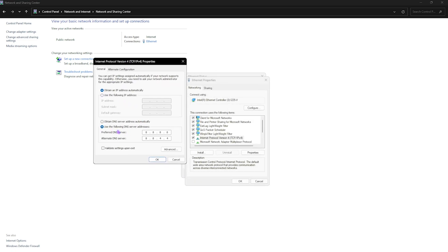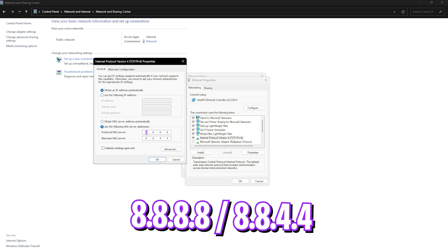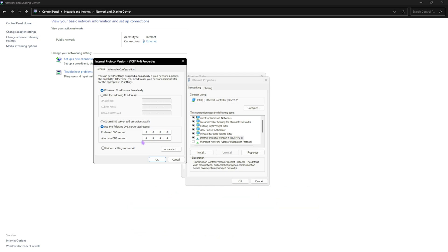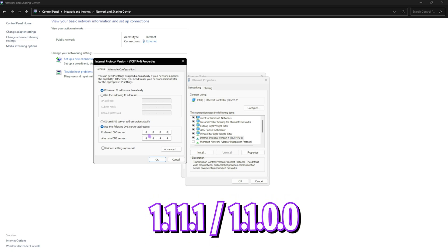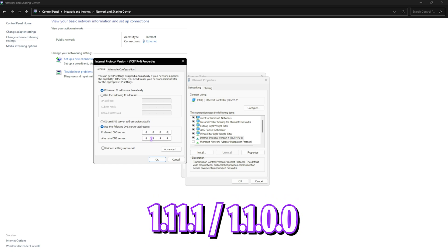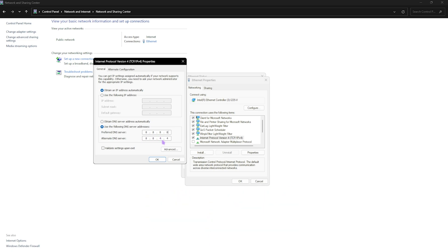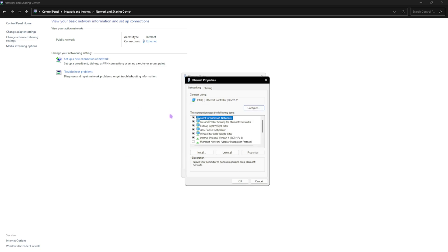You have to open it up and then click on 'use the following DNS server addresses.' Over here you can use either of these addresses I'll be leaving them on the screen: 8.8.8.8 and 8.8.4.4. Other than that, you can also use 1.1.1.1 and 1.0.0.1. After that, simply click on OK and that should be it.